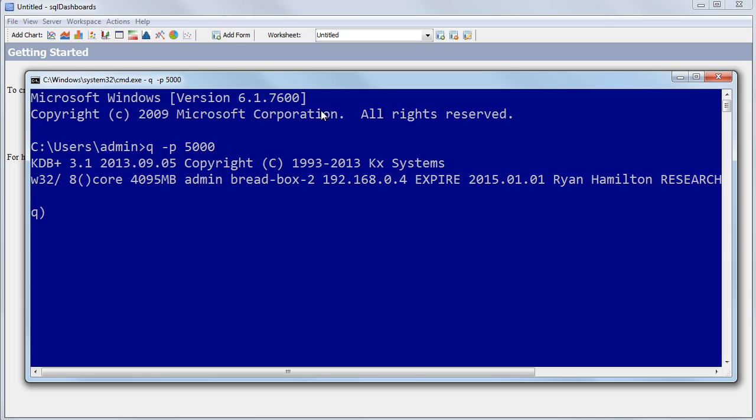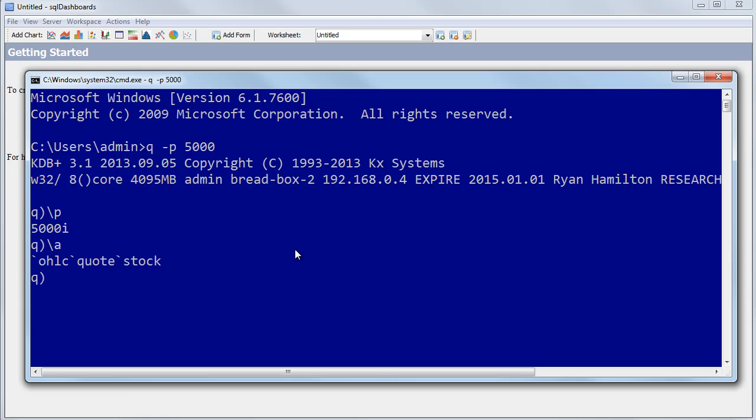In this demo we're going to look at creating an SQL dashboard based on a KDB database of financial data. Here I have my KDB database running on port 5000. Within that database there are three tables.